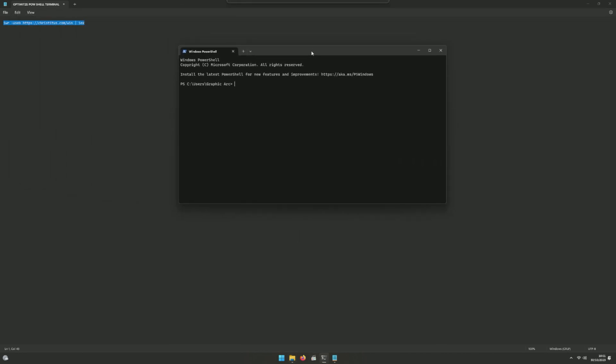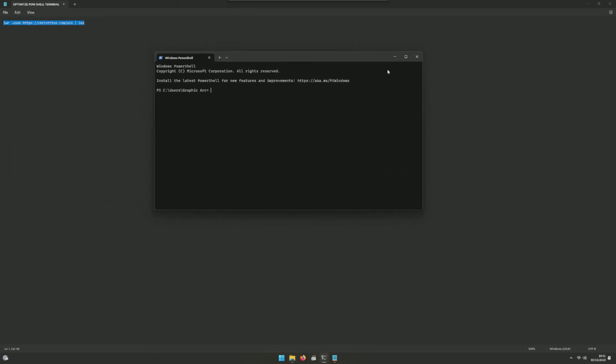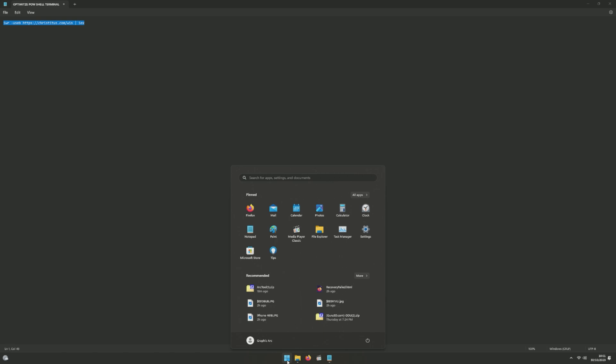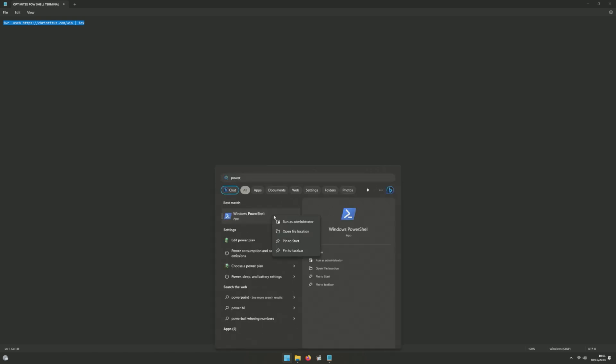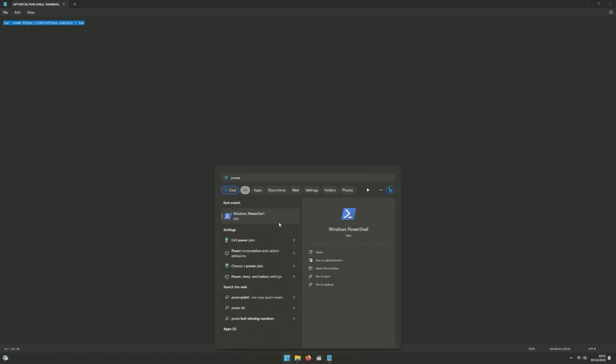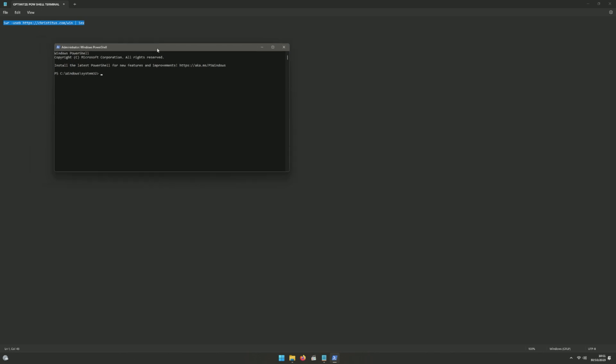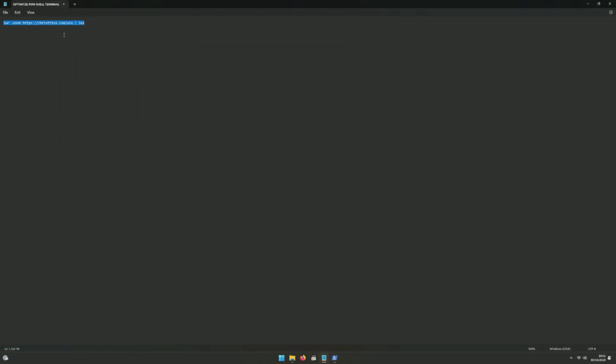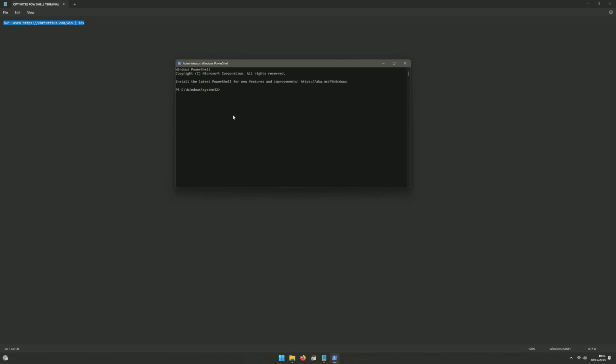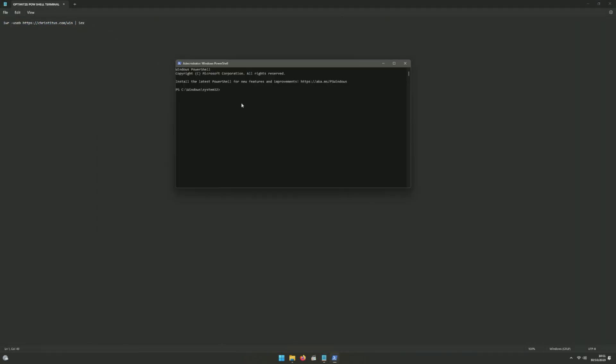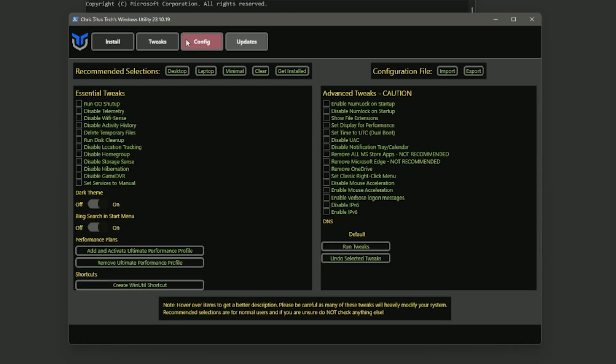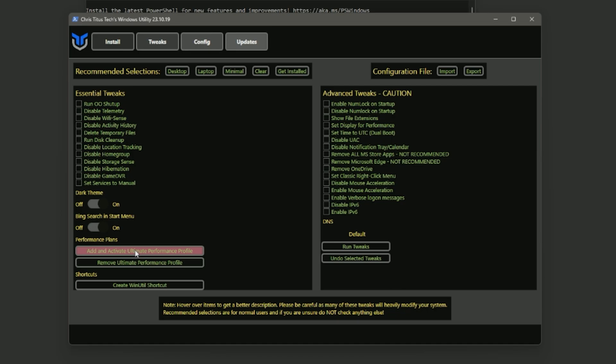The next step is copy this command that I have over here and paste it into Windows PowerShell. Make sure you run it as administrator so it runs this Chris Titus tool. You can also check this website, everything is written there, but I'll leave that in the description.